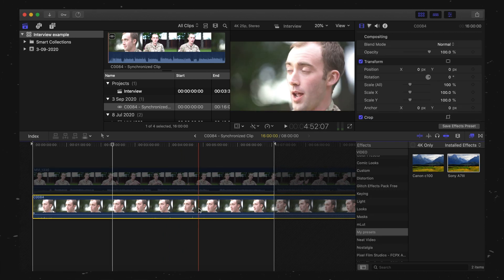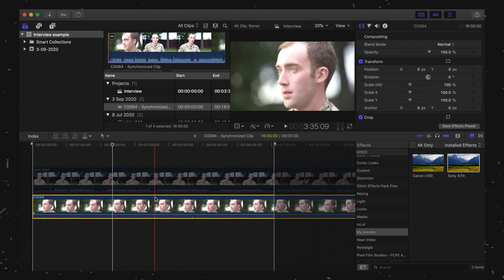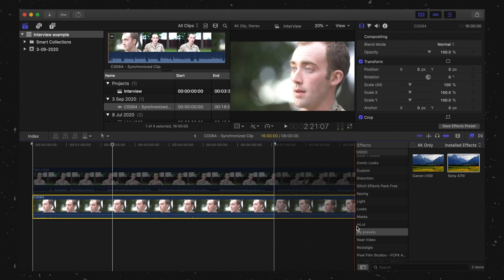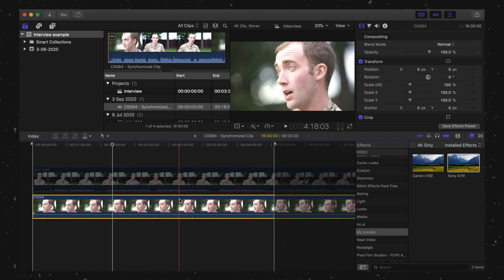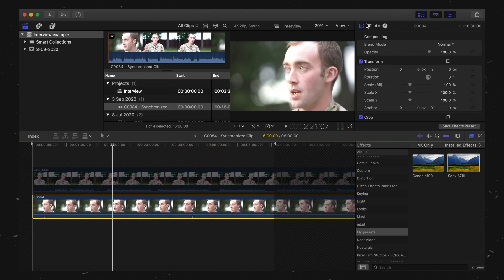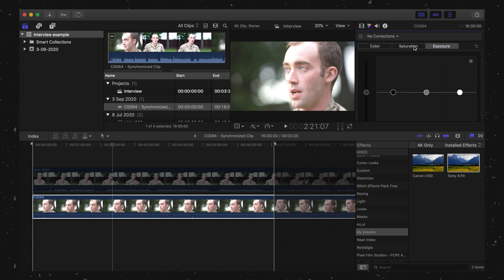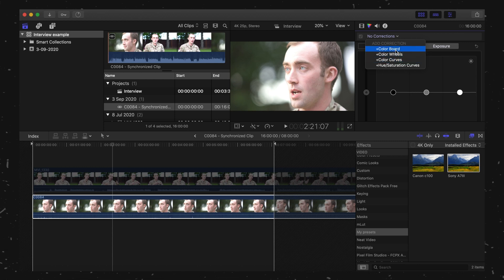But Joe, I hear you ask, how on earth do you make these magical presets? Well, I'm glad you asked. First of all, click on your clip. Just route over here. Click onto the color tab. Whether it's color board, color wheels, color curves, whatever it is that floats your boat, or a combination of all of them.